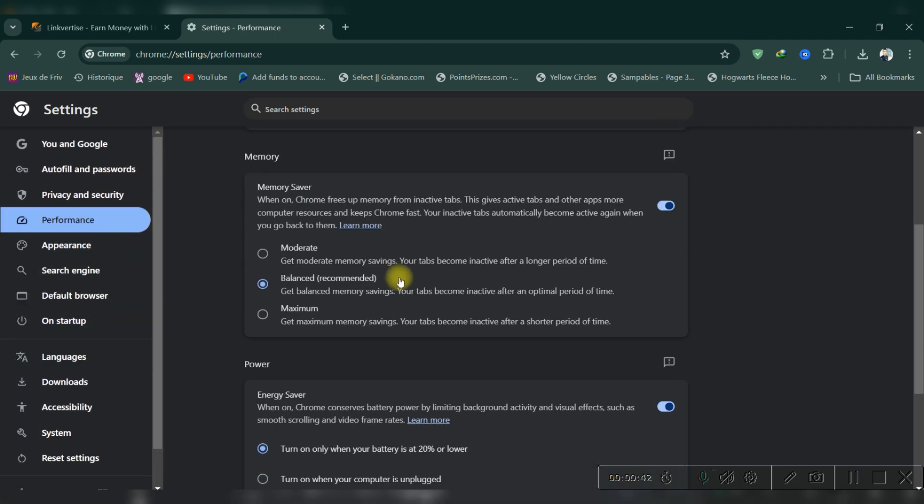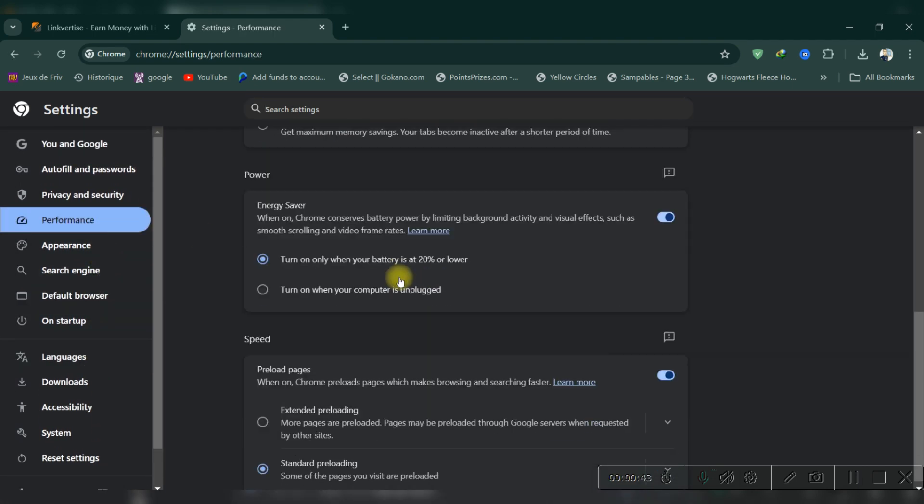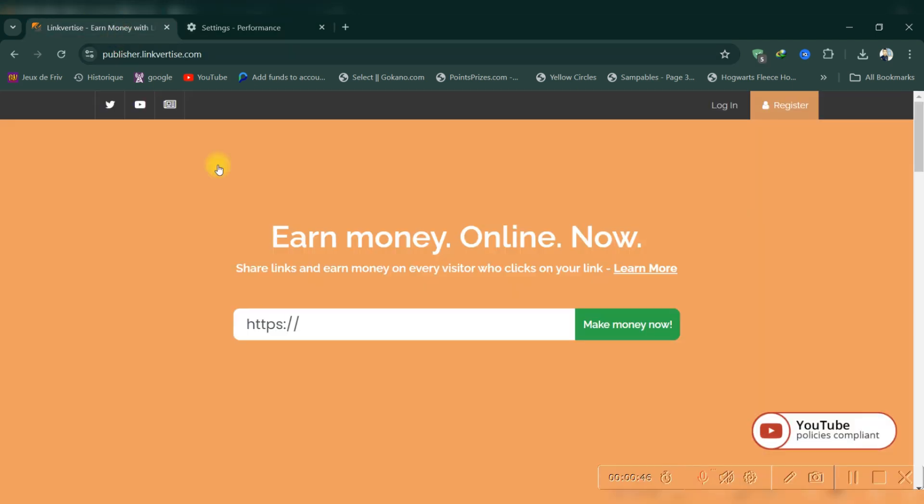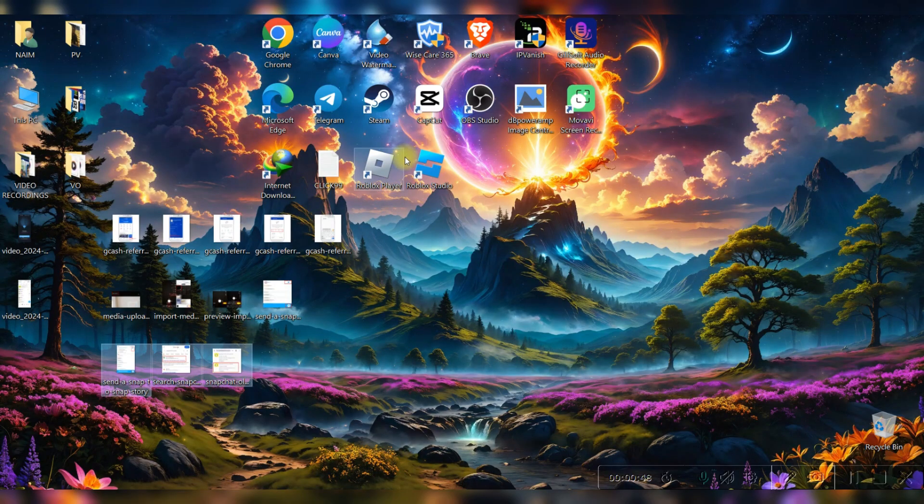Clear your browser's cache and cookies, and then try reloading the link.